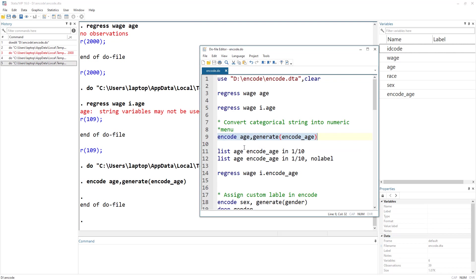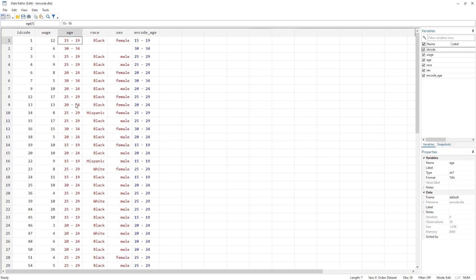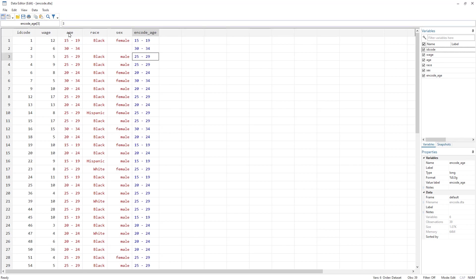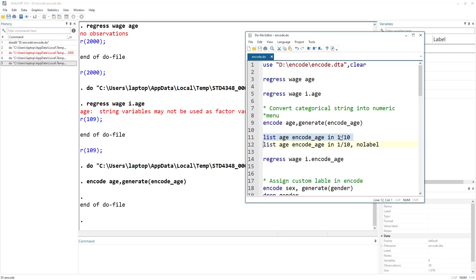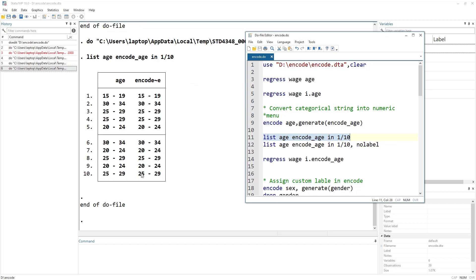After running the command we see a new variable called encode_age. In the data view, although it looks similar to the text, at the back end there are numbers: the 15–19 age category is coded as 1, 20–24 as 2, 25–29 as 3, and the last category as 4. We can also see the value labels. Using the list command — list age encode_age in 1/10 — we see they look exactly similar.